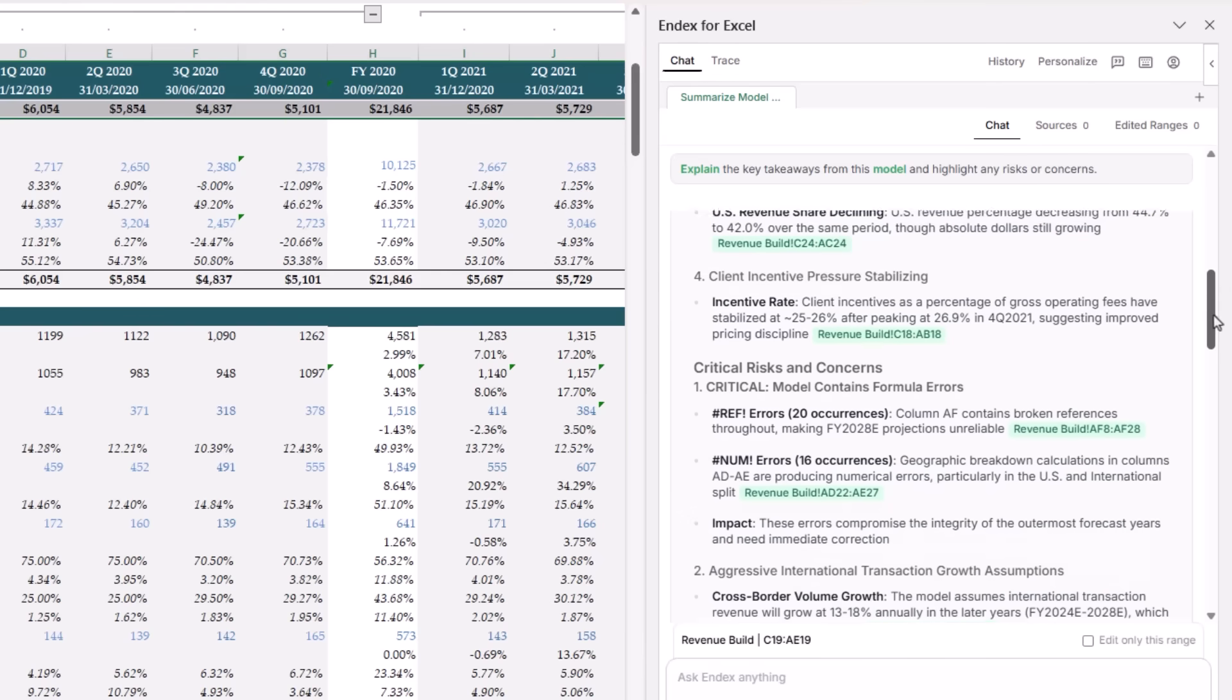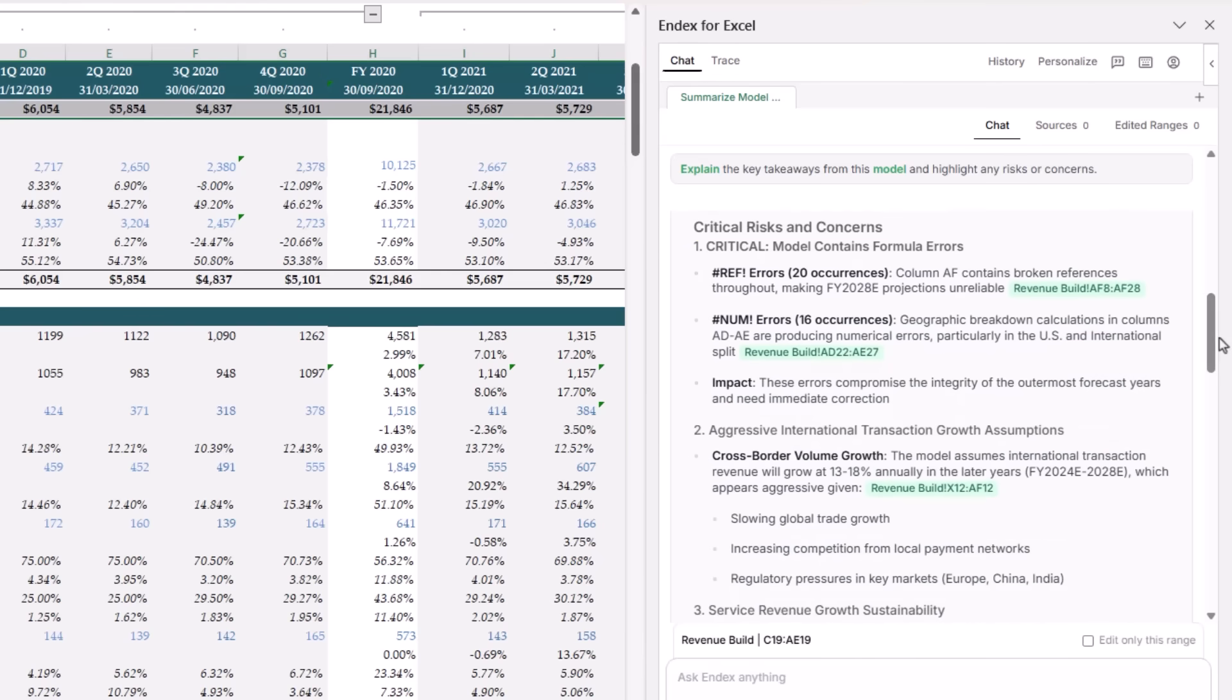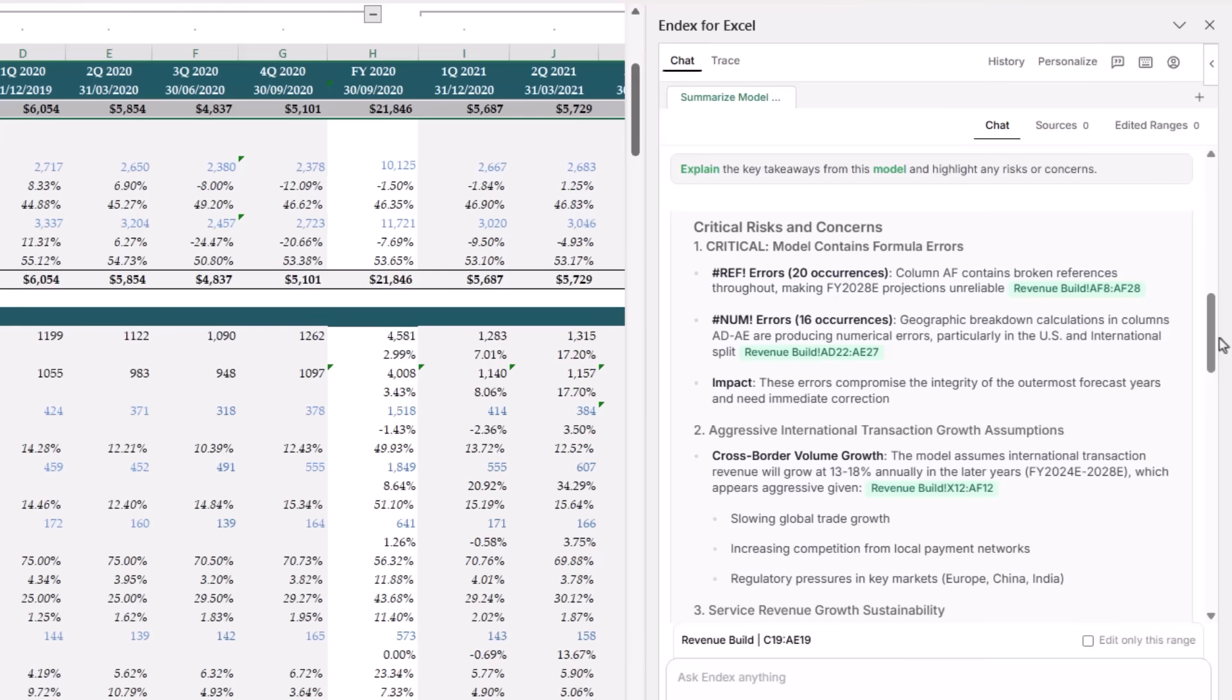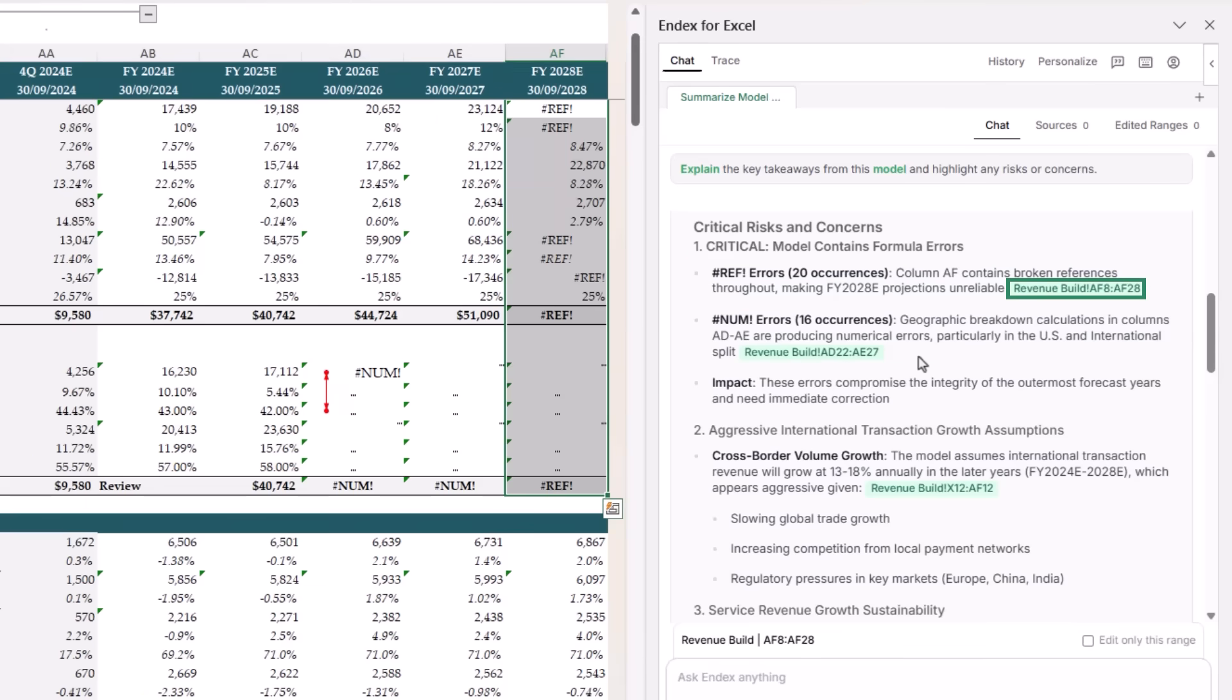But the most valuable part is the risk analysis. Right at the top, Endex found two major technical errors: 20 different ref errors and 16 num errors. And because Endex gives you exact rows and columns, you know exactly where the issues are.